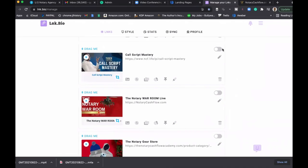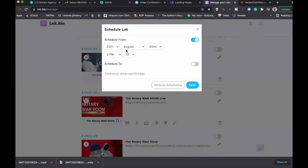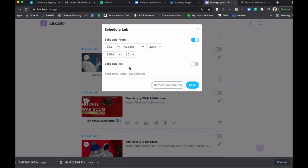And then I could turn it on and off too, right? Make it visible, not make it visible. I can even choose a time that I wanted to show and when I wanted to expire. So let's just say I'm doing a flash sale and I wanted to show for about 24 hours. I could schedule it from and then to.